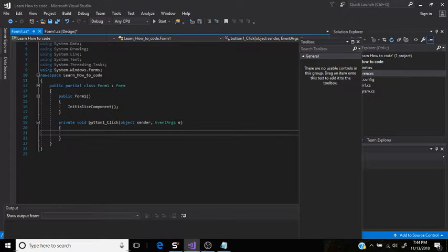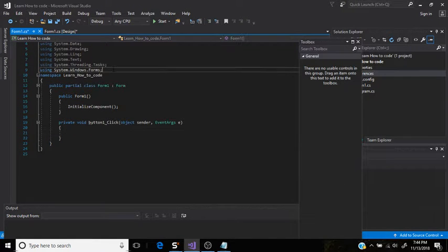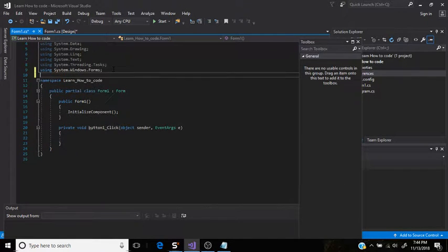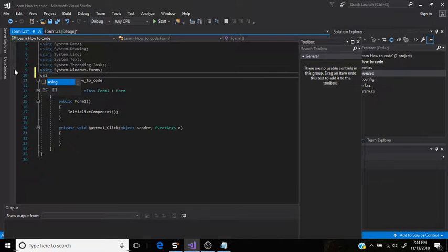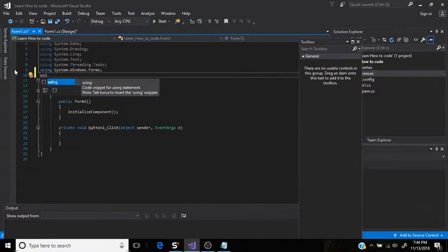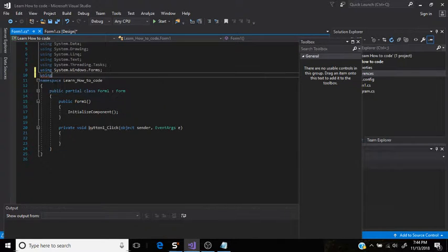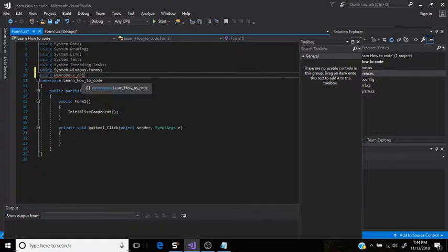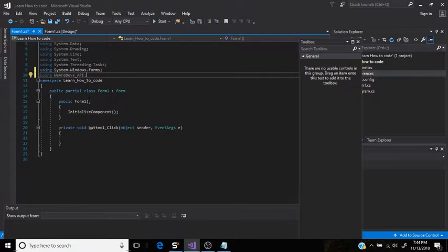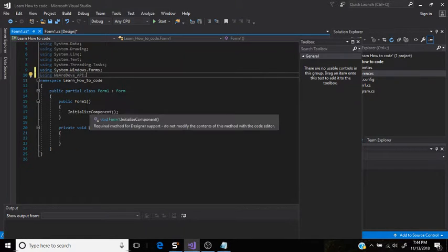And then after that, you can just click enter and then using VR Devs API. API in the description so you guys can download it.